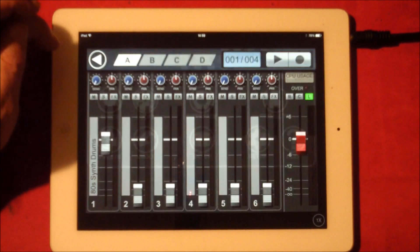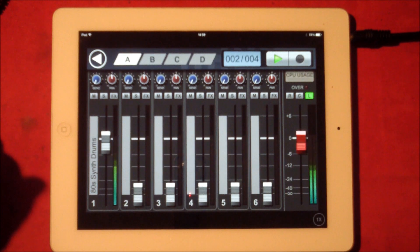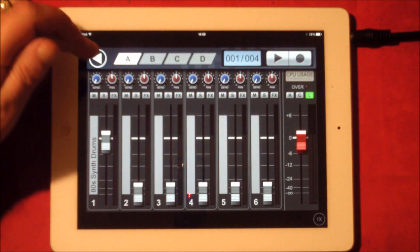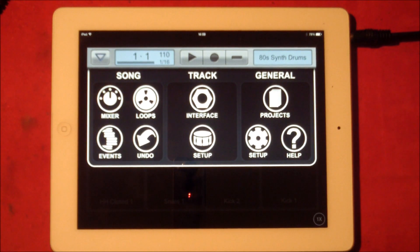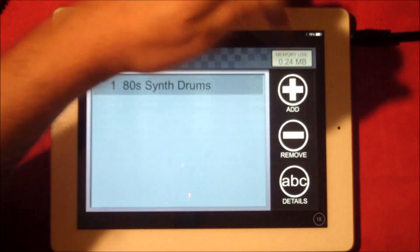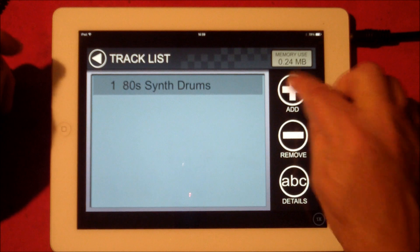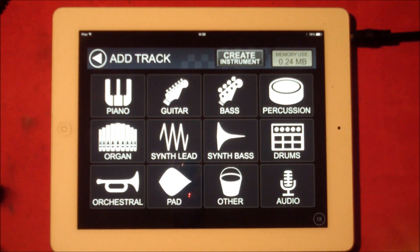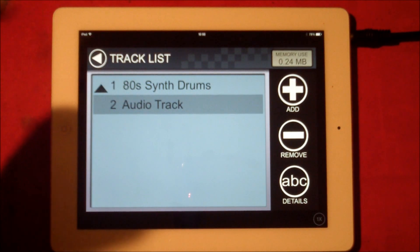I've got some synth drums recorded in there just to give me some timing. First of all what we want to do is go to our tracklist — we get that by accessing the menu — and we're going to add a track. As soon as I hit audio you're going to get some weird cross-talking because we're picking up through the microphone of the iPad while direct recording.